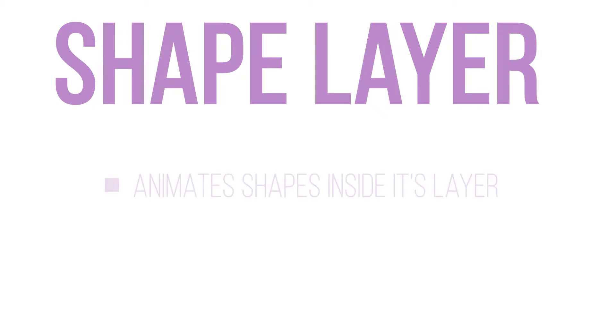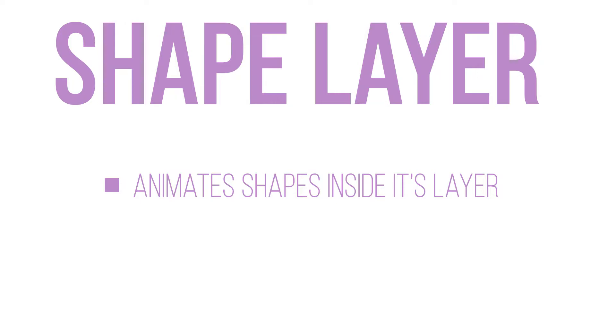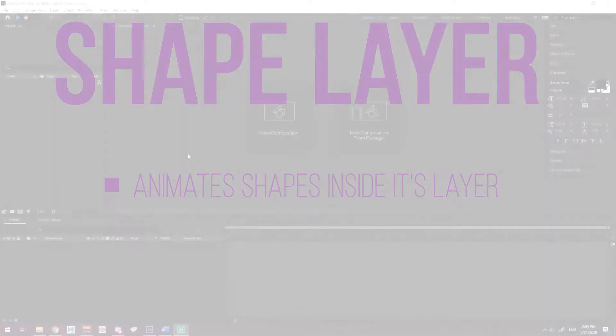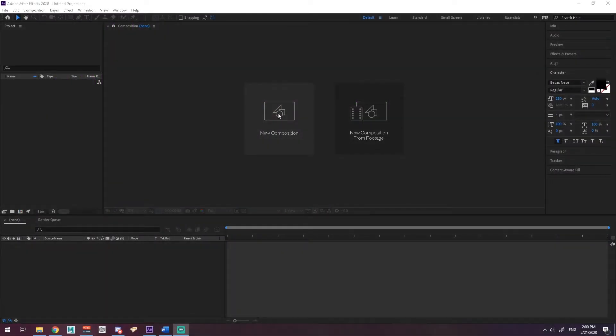Now the Shape Layer is used to help animate whatever you've placed inside the Shape Layer. We'll get into that today by animating a word. So let's begin.